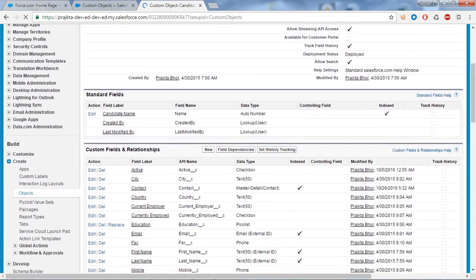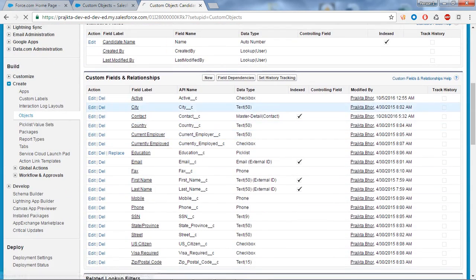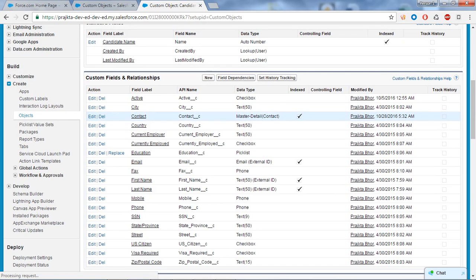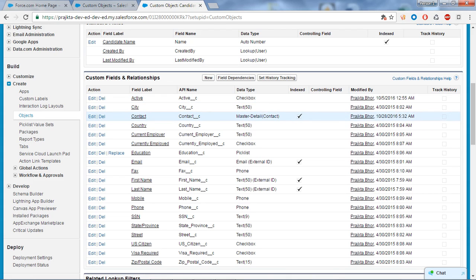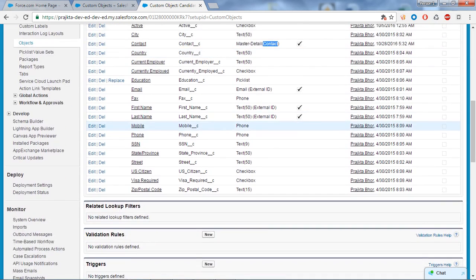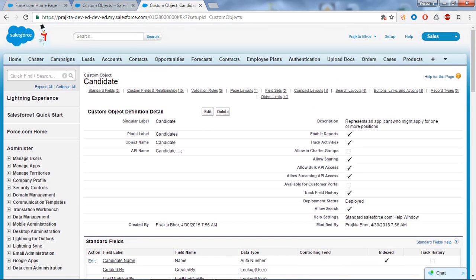We have created a master detail relationship between Candidate and Contact. Here you can see the field label is Contact. Since it's a custom field, it gets the underscore-underscore-c appended to the field name. The data type is Master Detail, it is the detail object, and the master is Contact.